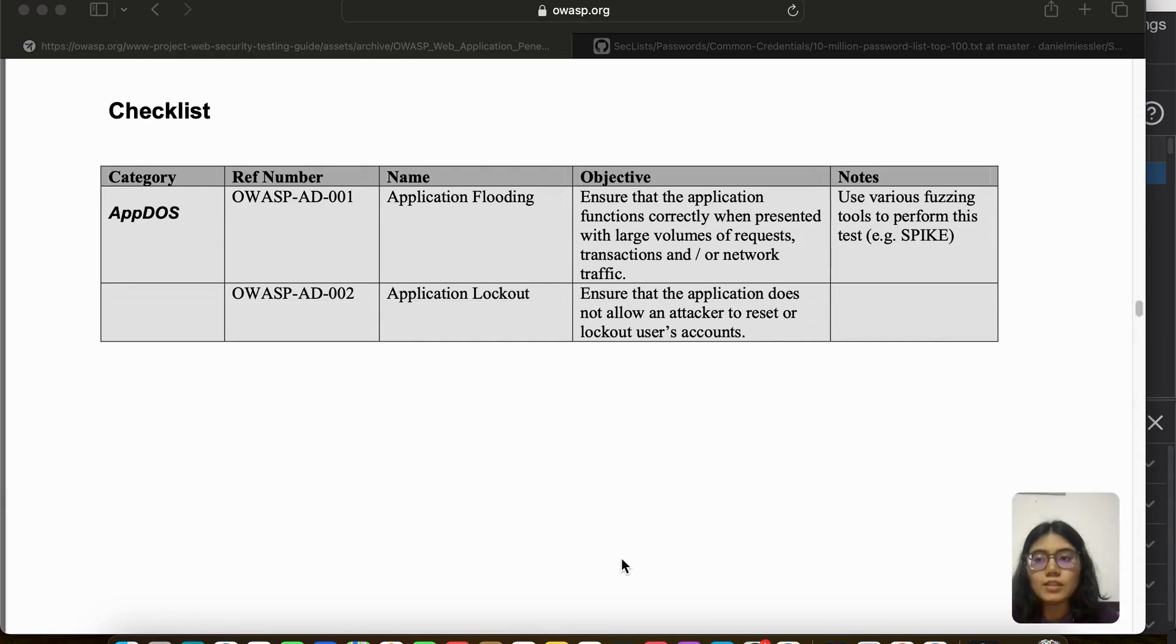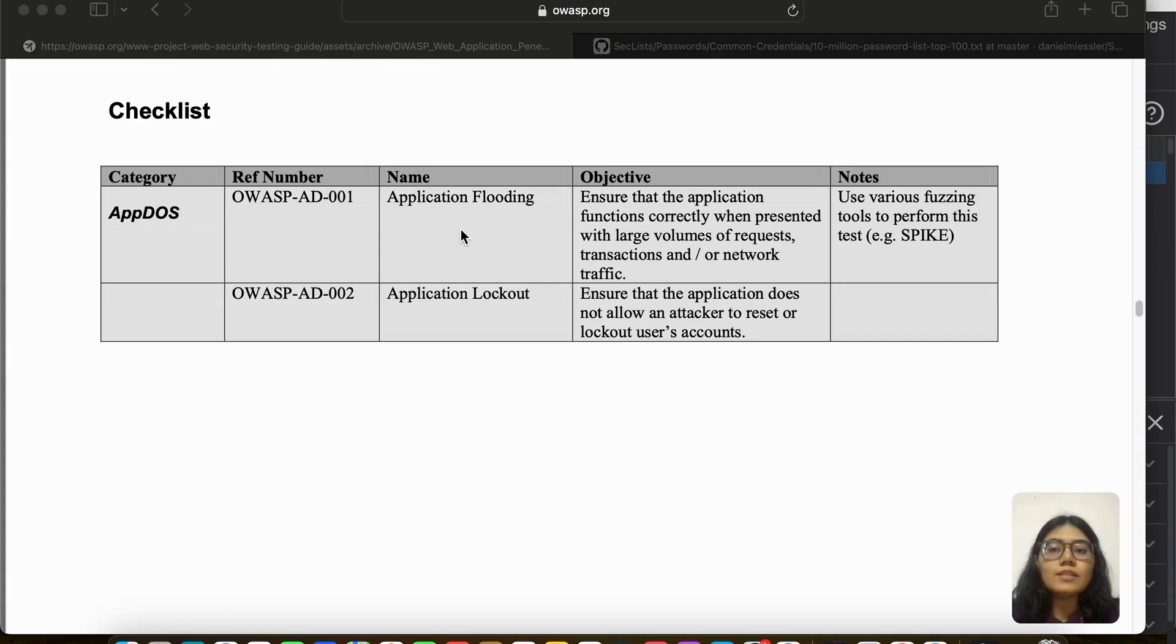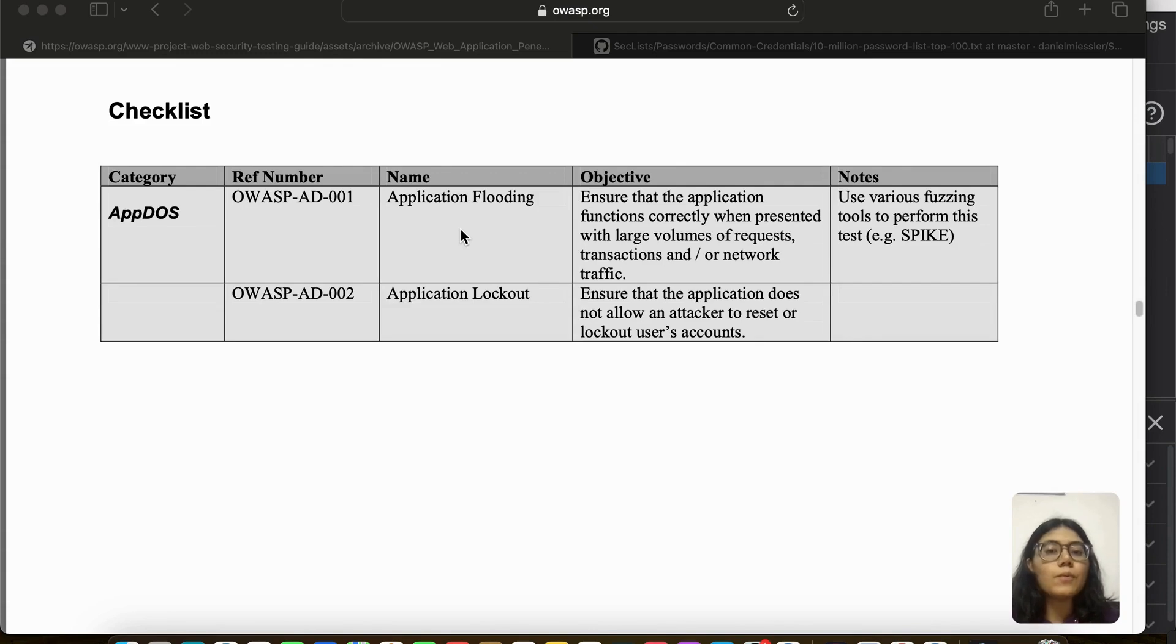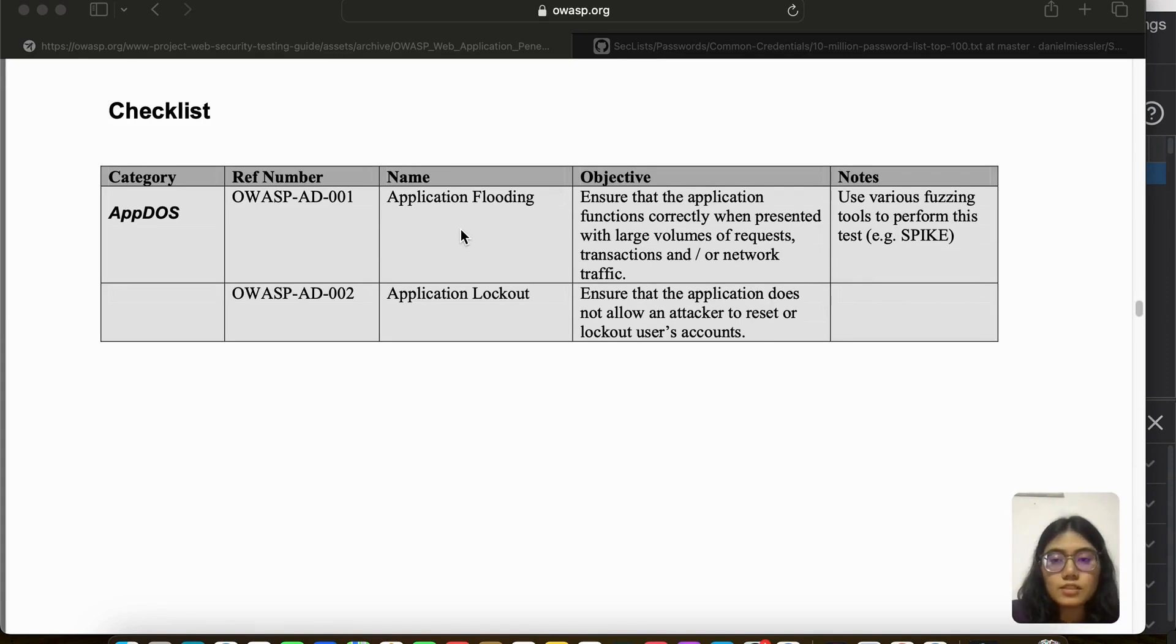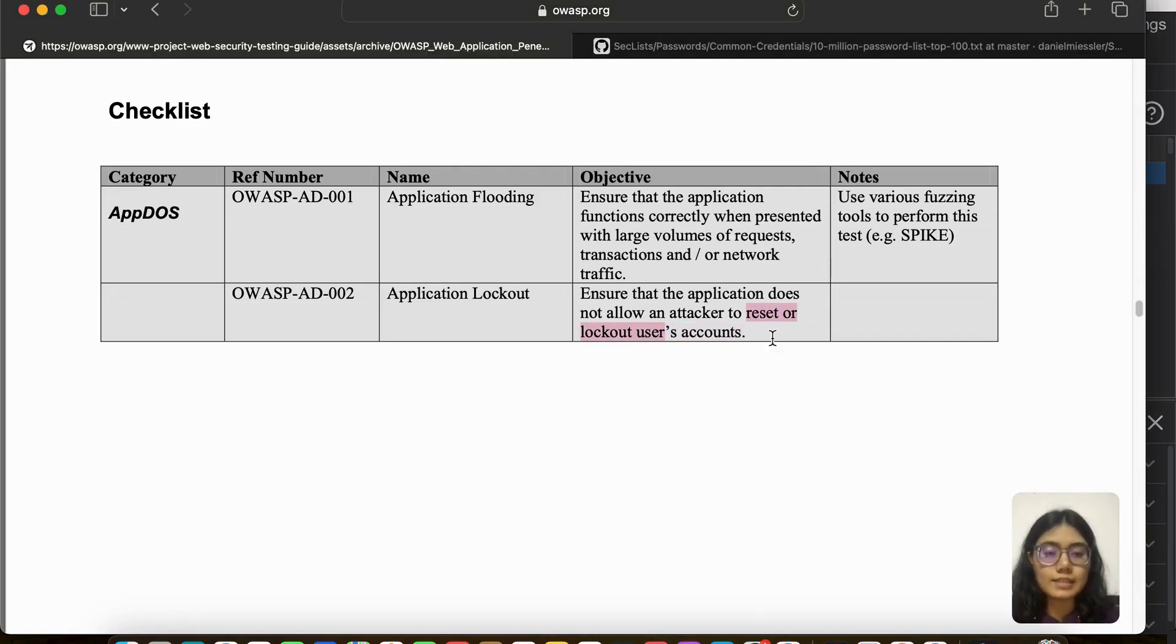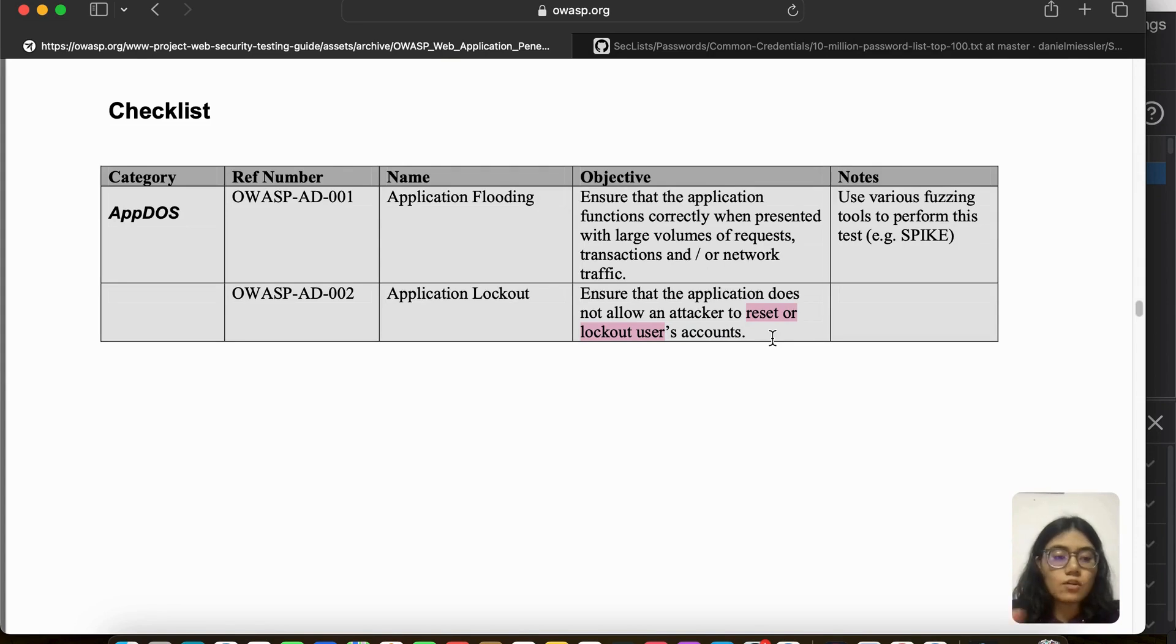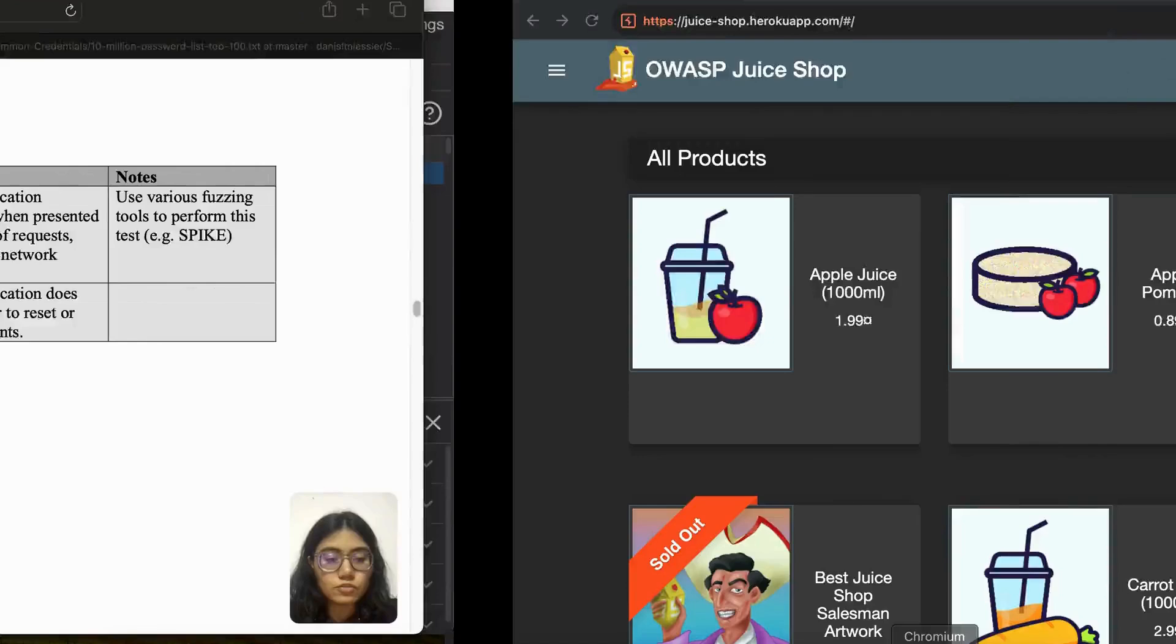Okay, so let's start with part 2 where we are going to see the first item of the checklist, which is application denial of service. Now this has two parts: application flooding as well as application lockout, and both talk about how an attacker can cause denial of service to an application or to a user's account. So we are going to look into this as a whole and we're going to head directly to OWASP Juice Shop.